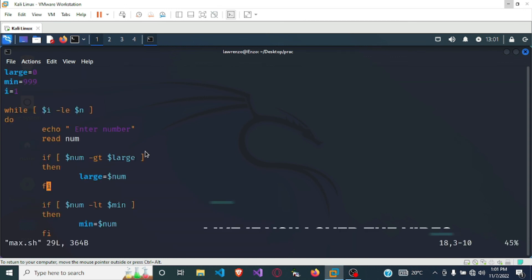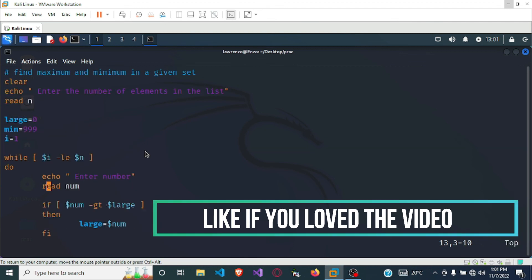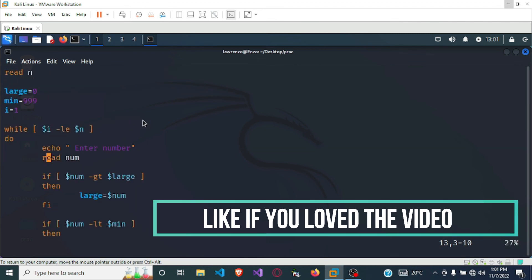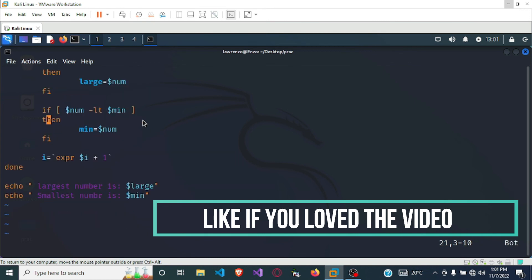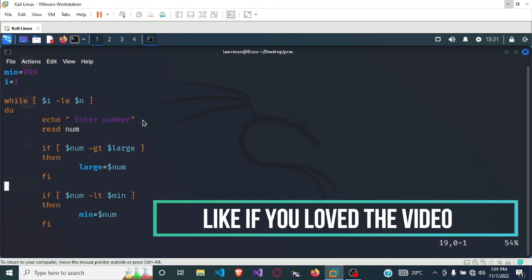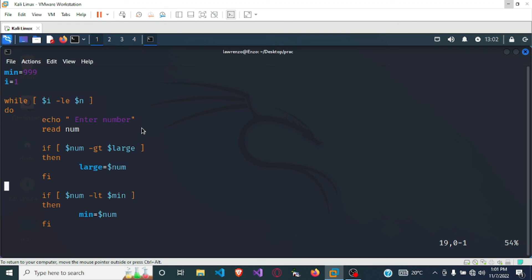This is the program to find the maximum and minimum number in a given set. With this you can get the maximum and minimum number in a given set. Thank you very much for watching. If you understood, please like the video, and if you did not understand, leave a comment below and I'll get back to you. See you in the next video.